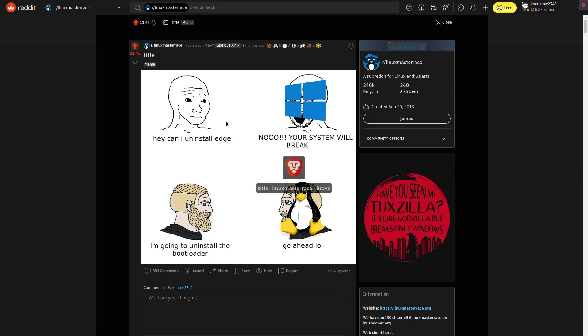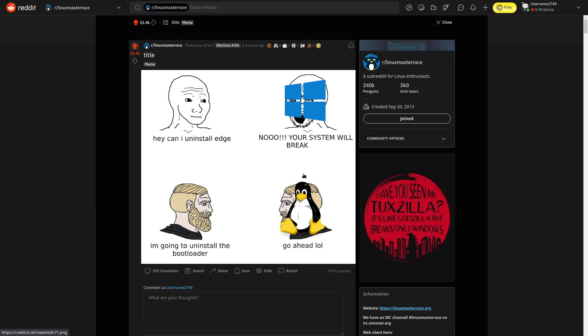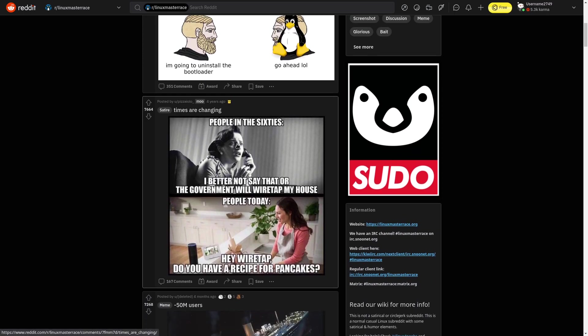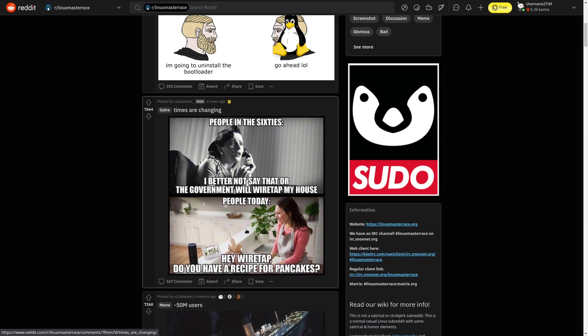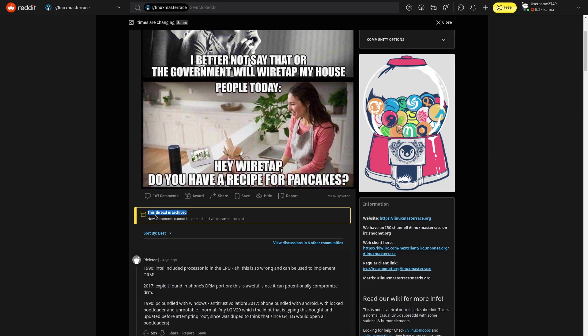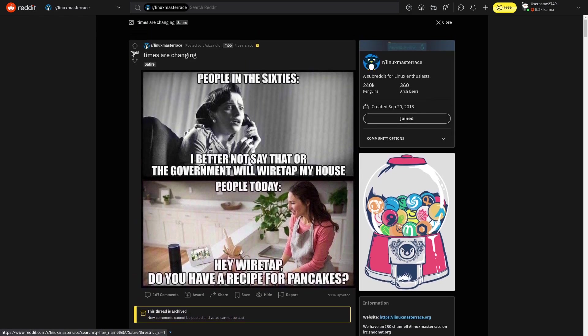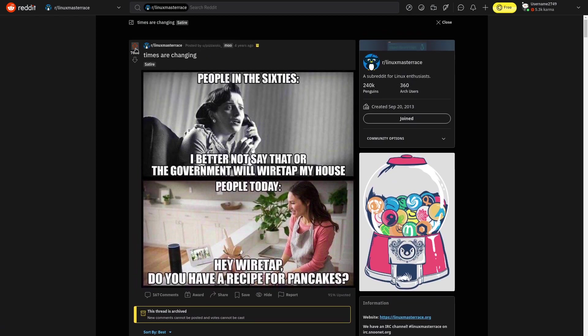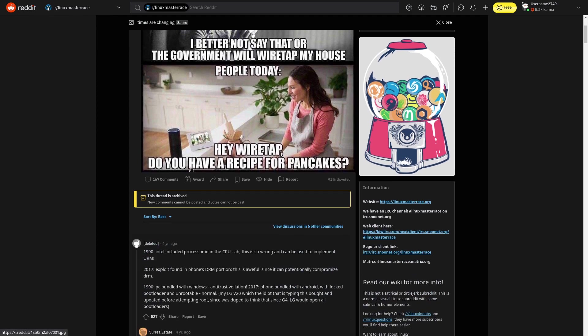Alright. Let's get out of here. Let me out! See, this is this one. Satire. Times are changing. People in the 60s: I better not say that or the government will wiretrap my house. Look today. Hey, wiretrap. Do you have a recipe for pancakes? Wow. That is nice. This thread is archived. New comments cannot be posted and votes cannot be cast. You try your best, but you don't succeed. Alright.